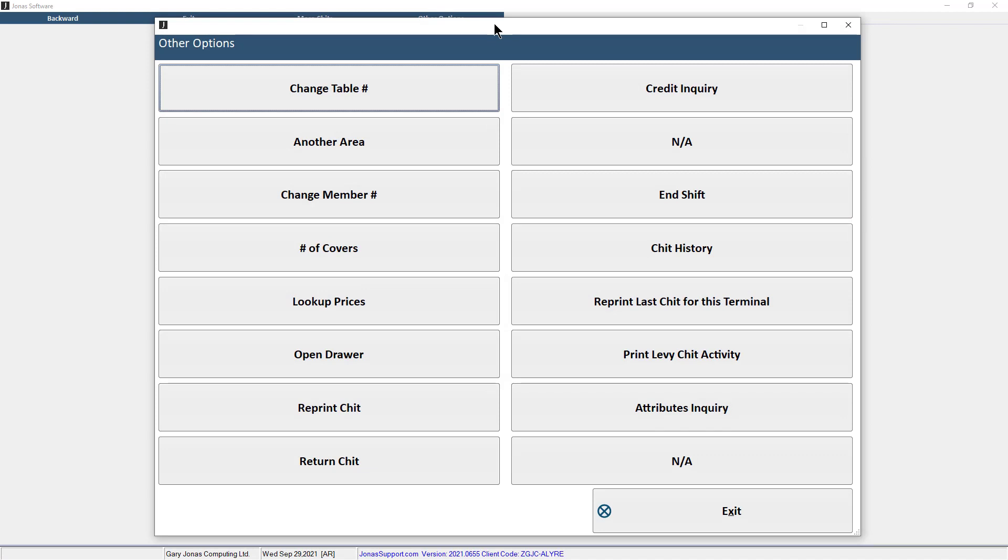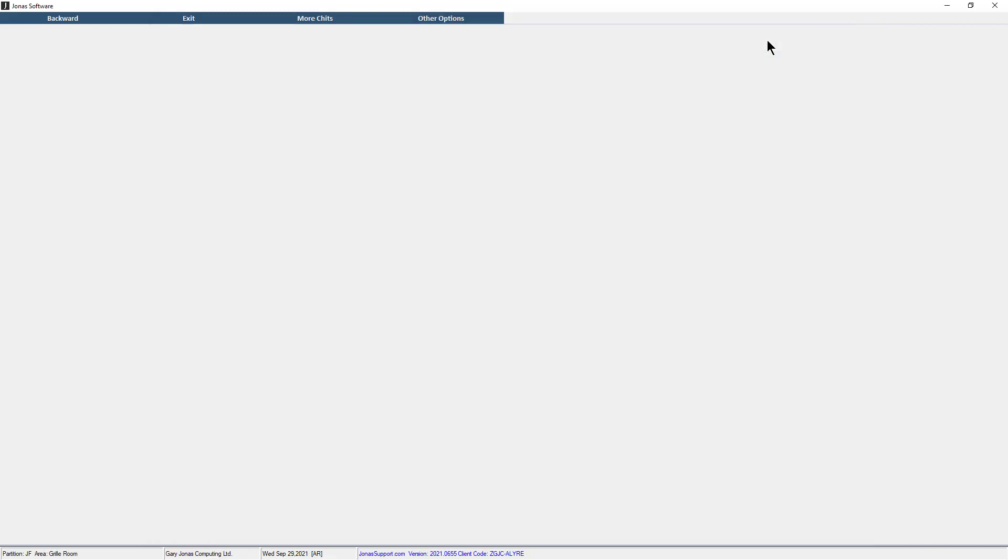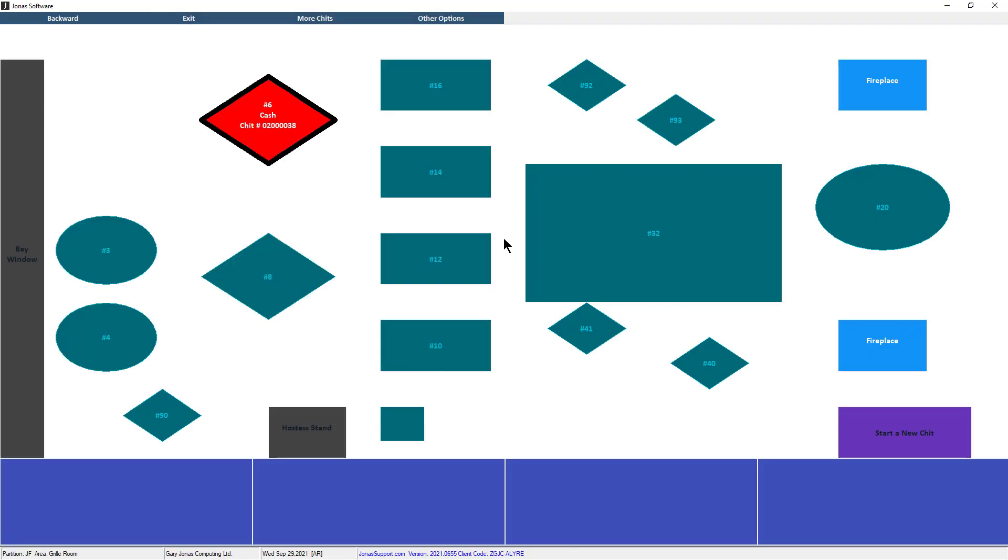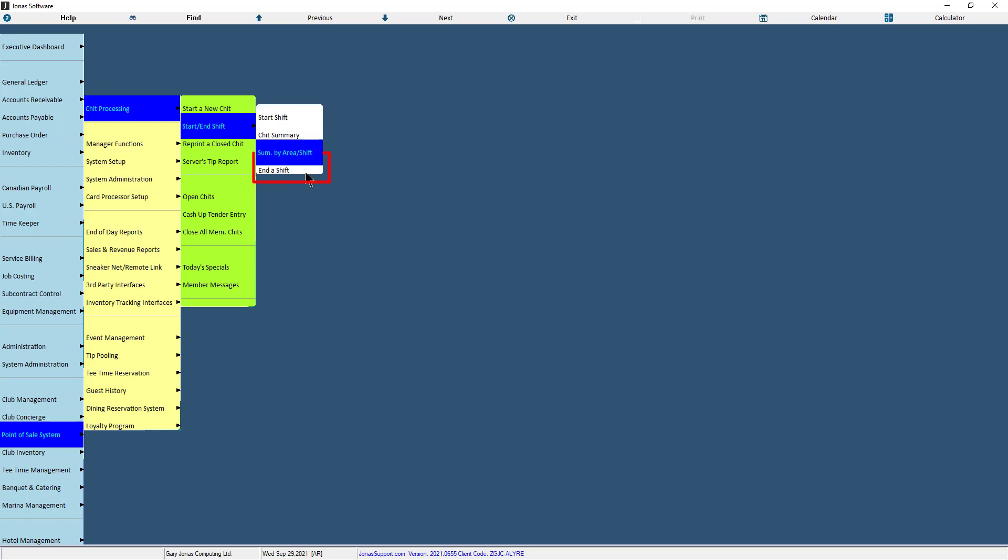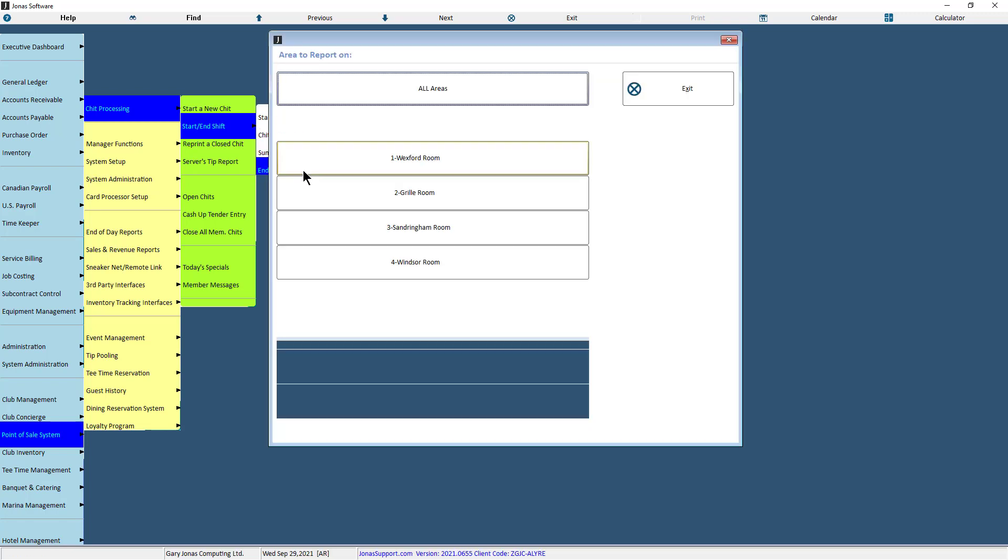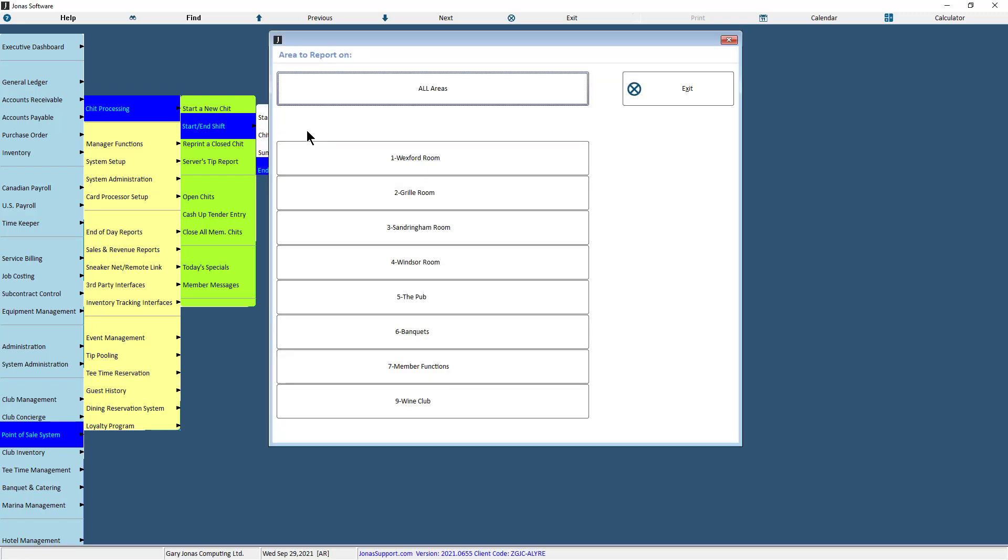Note that you cannot end your shift unless all chits have been closed or picked up by another server. Another way to end your shift is within the start a chit entry screen, select the backward button. Then in the point of sale chit processing menu, select start slash end shift and select end a shift. If you have been assigned a specific area, select the area you want to end your shift for. Otherwise, select all areas.